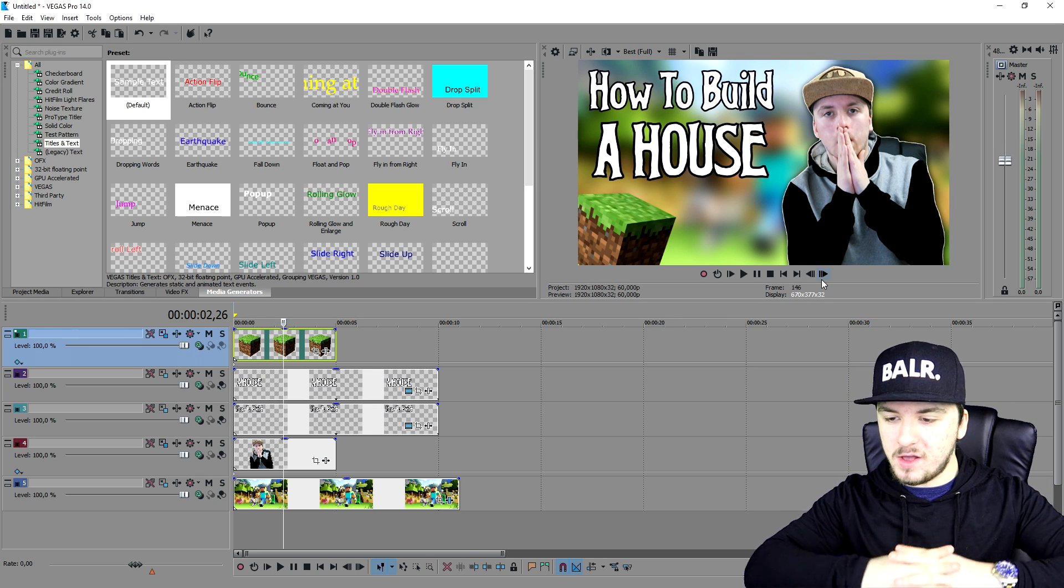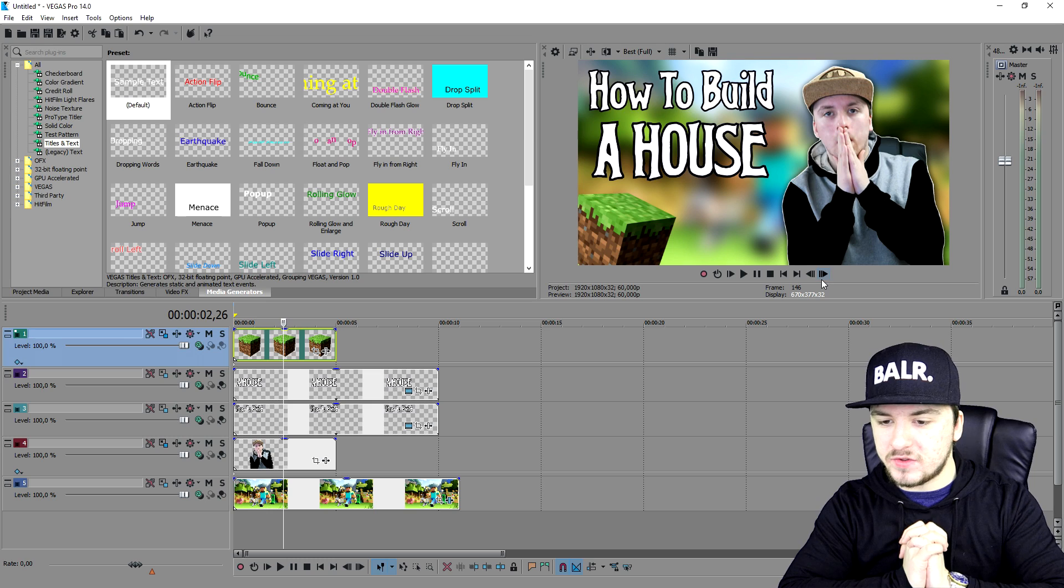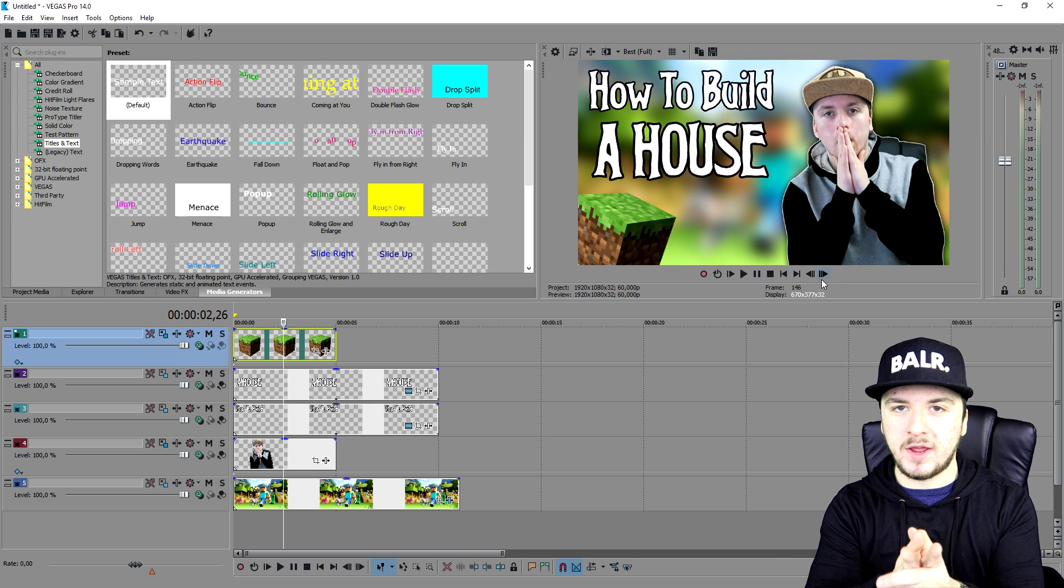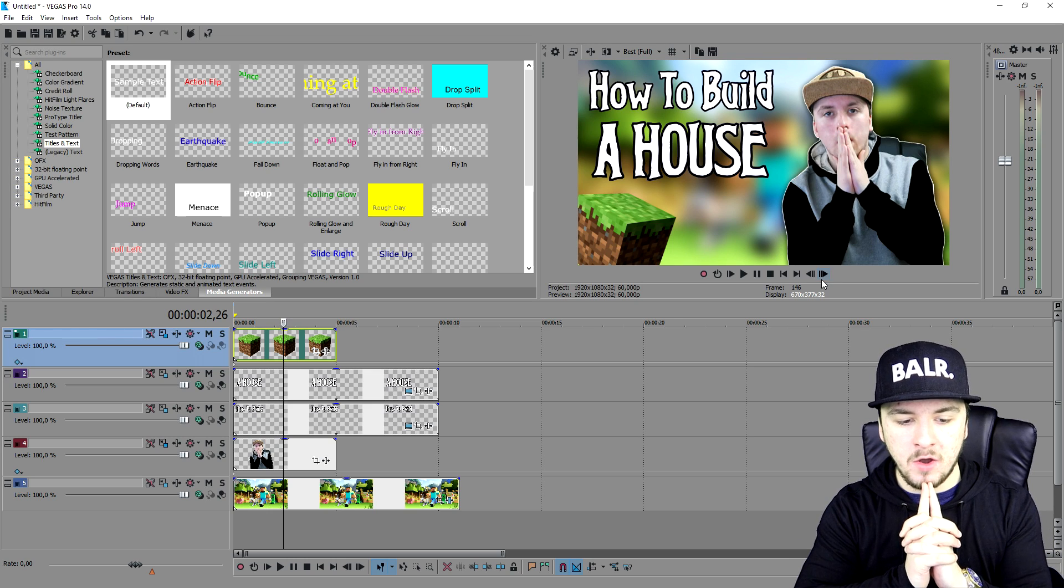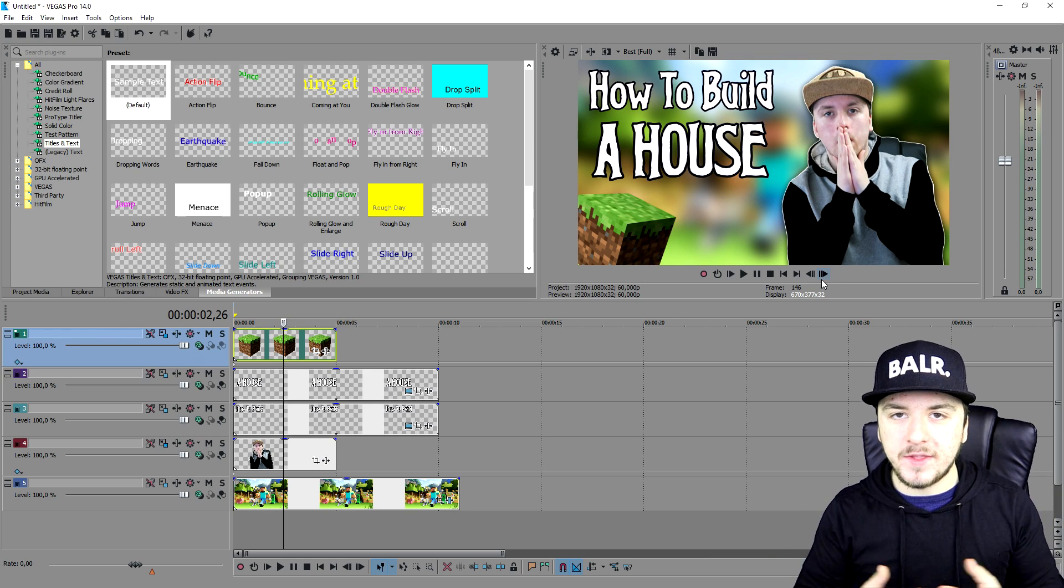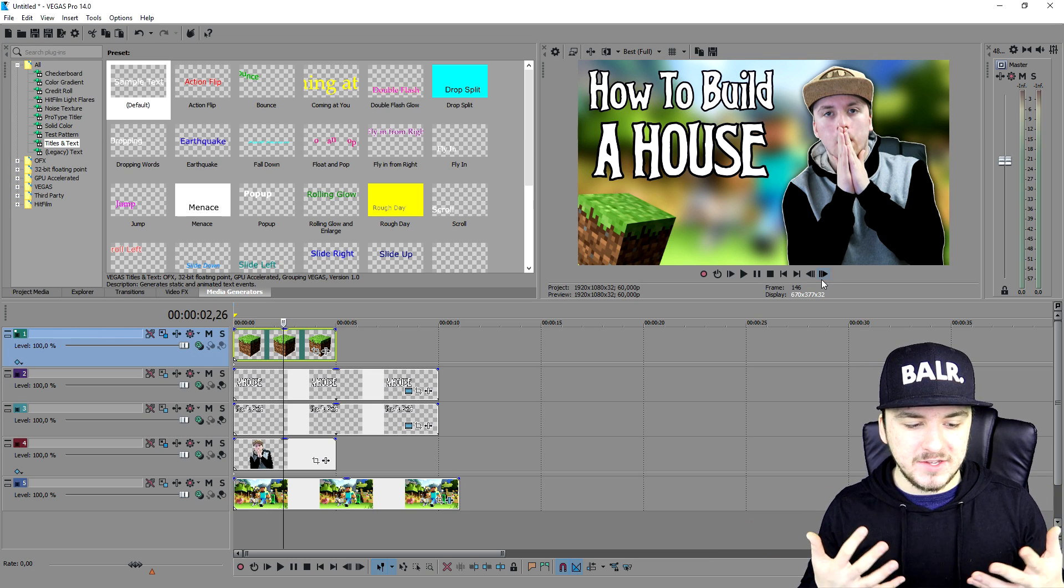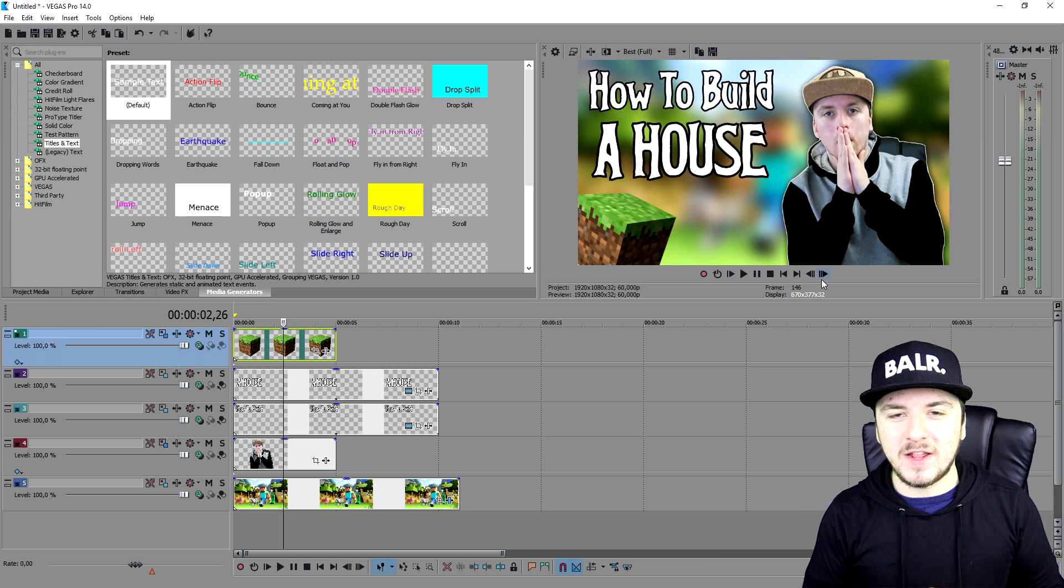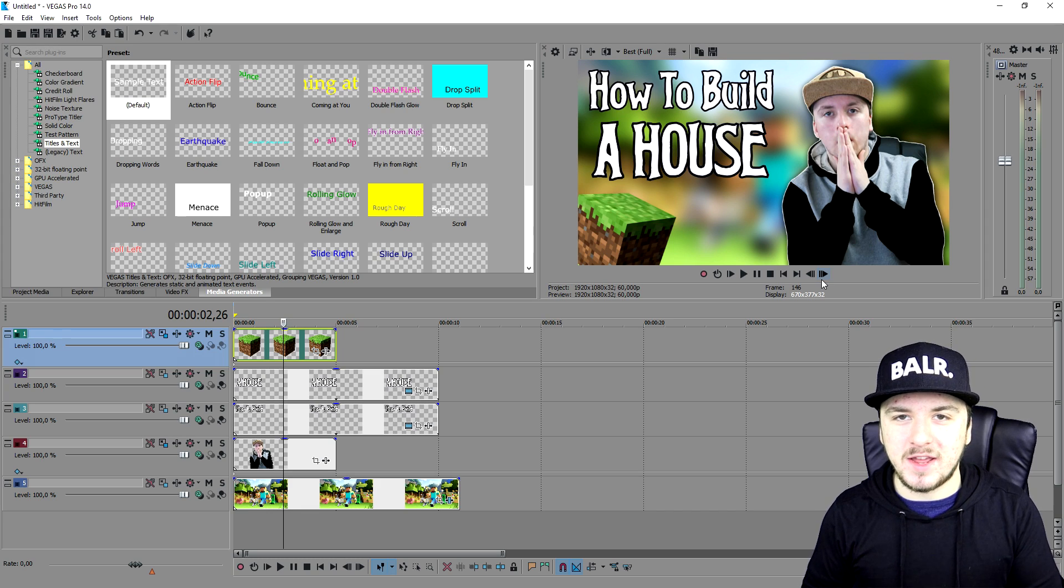This is how you create an awesome thumbnail. Obviously you can do it with any other game or any kind of content also. So that is it for the video. That's all I have for you guys today.